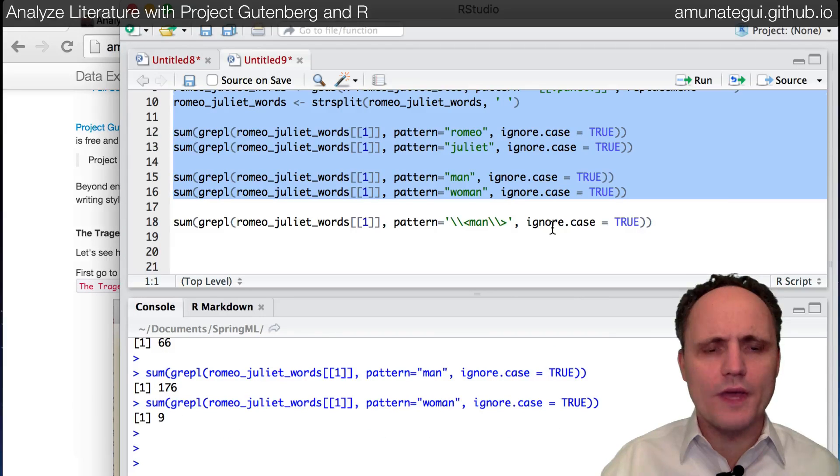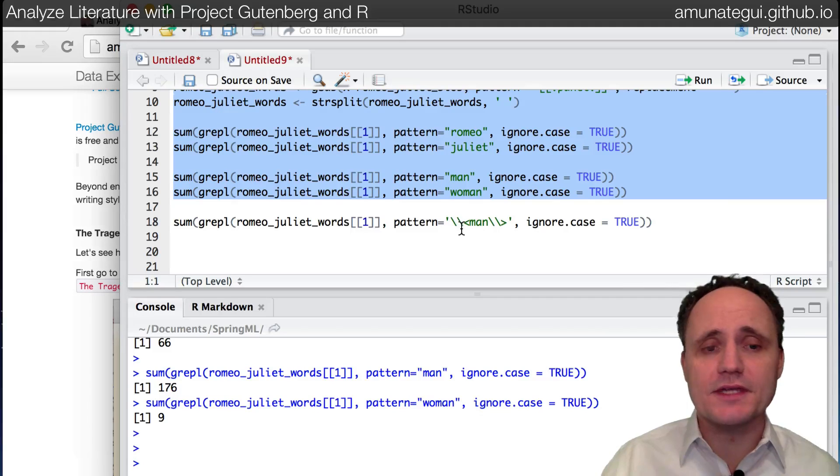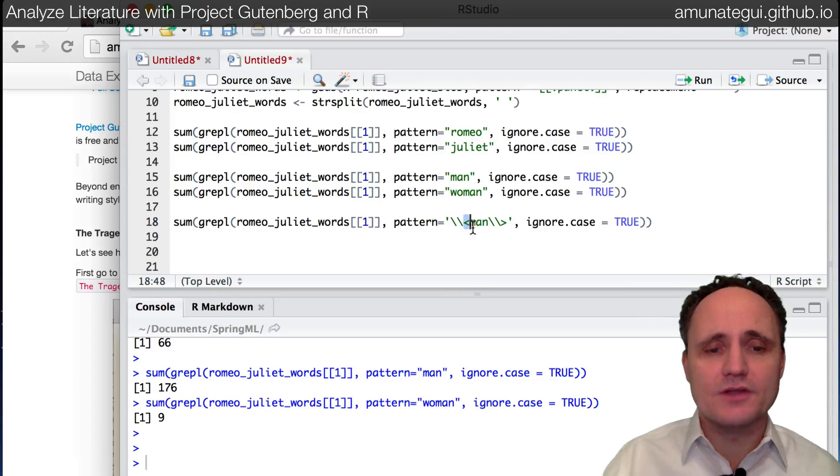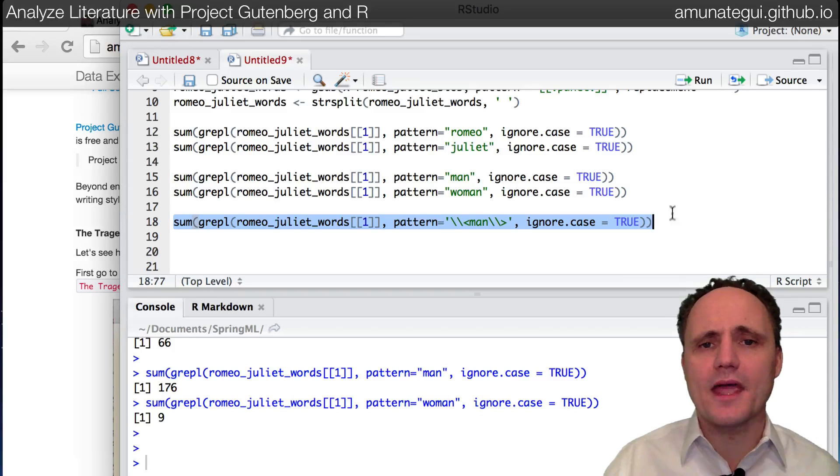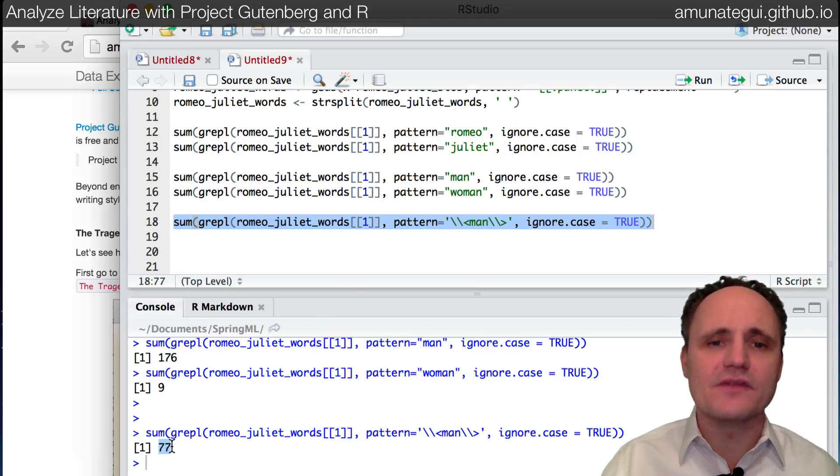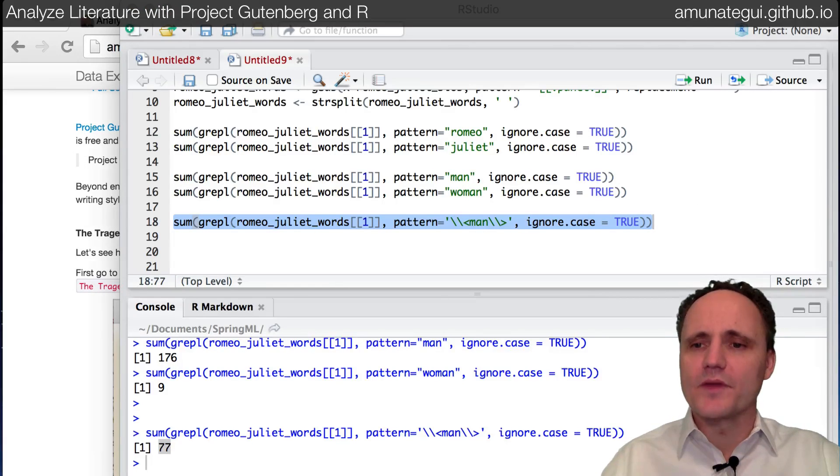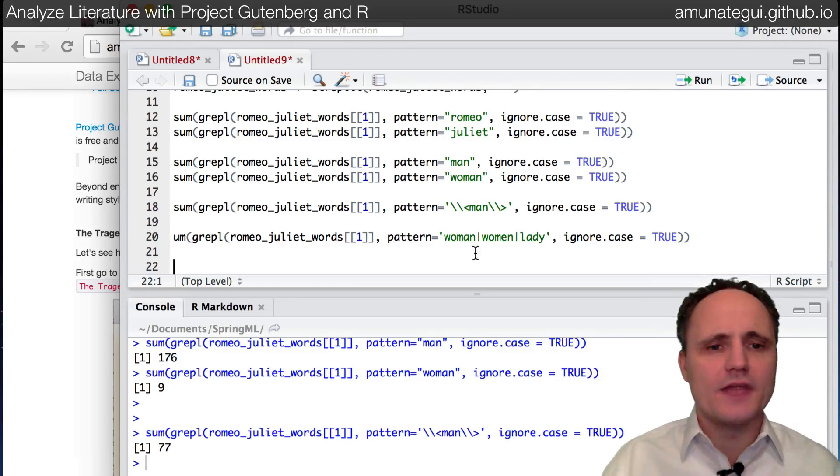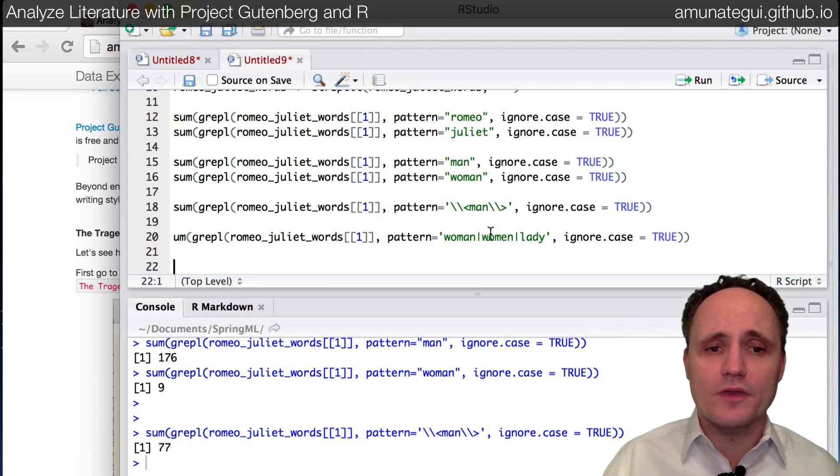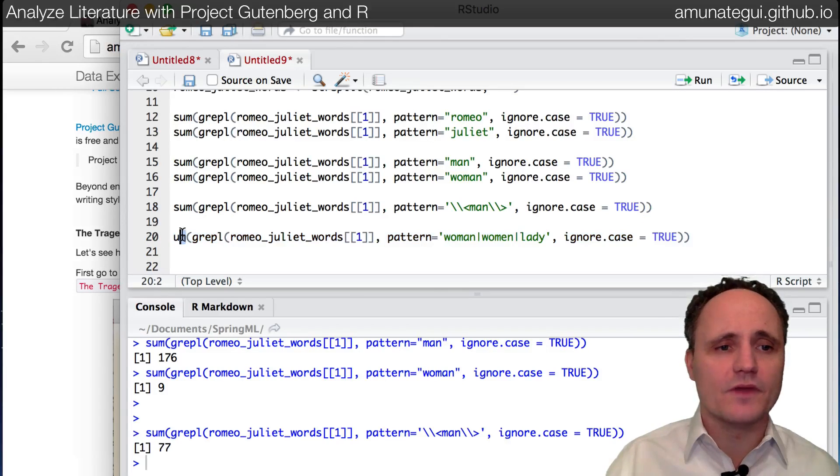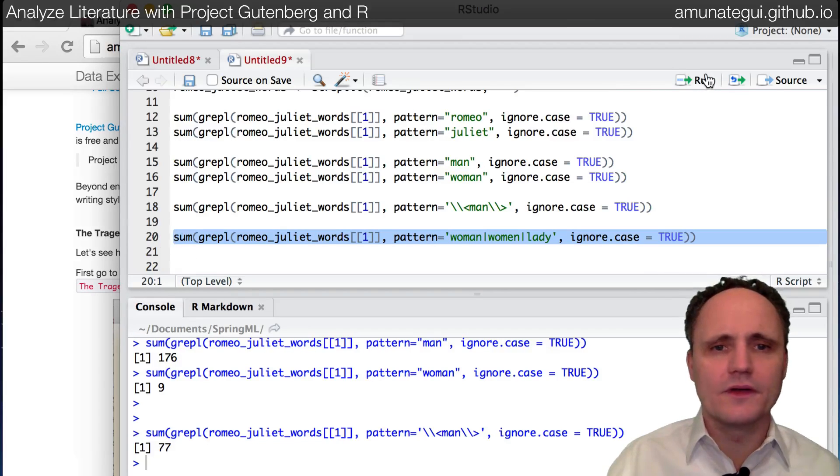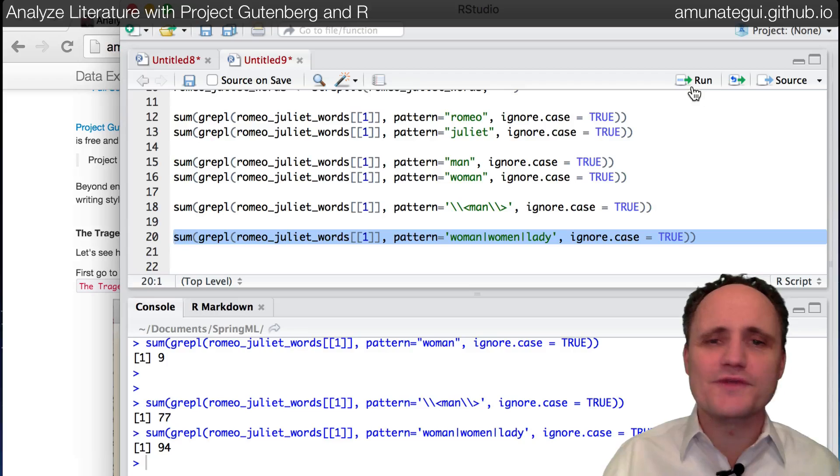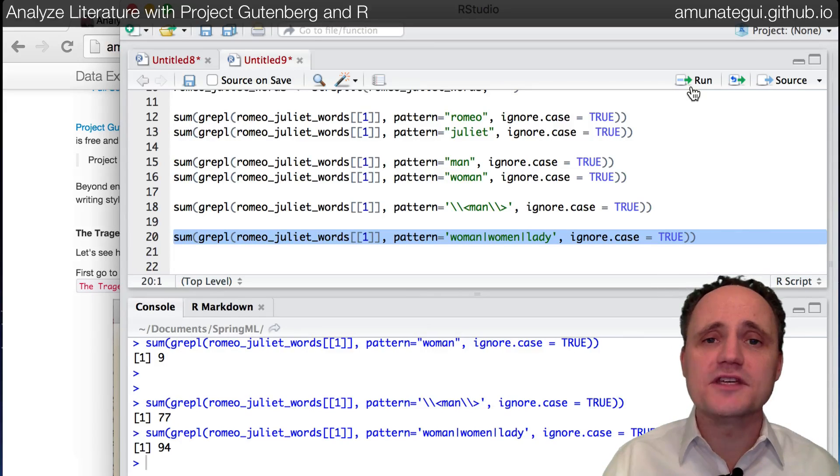So the one way you can force it to only look for man as a word and not part of a word is using these backslashes, the less than backslash, greater than. So if you do it that way, it will just look for the word man and not man part of another word. And there, we only find it 77 times. And another thing you can do with this grepl function, it's just pretty cool, is you can look for multiple patterns at once. And I'll just paste this one in here. And so this time we're going to look for woman, women, woman, and lady, and we're going to ignore the case. So if you use the pipe symbol, it says this or this or this. So it's going to give us a sum again. Let's run this. 94 times.